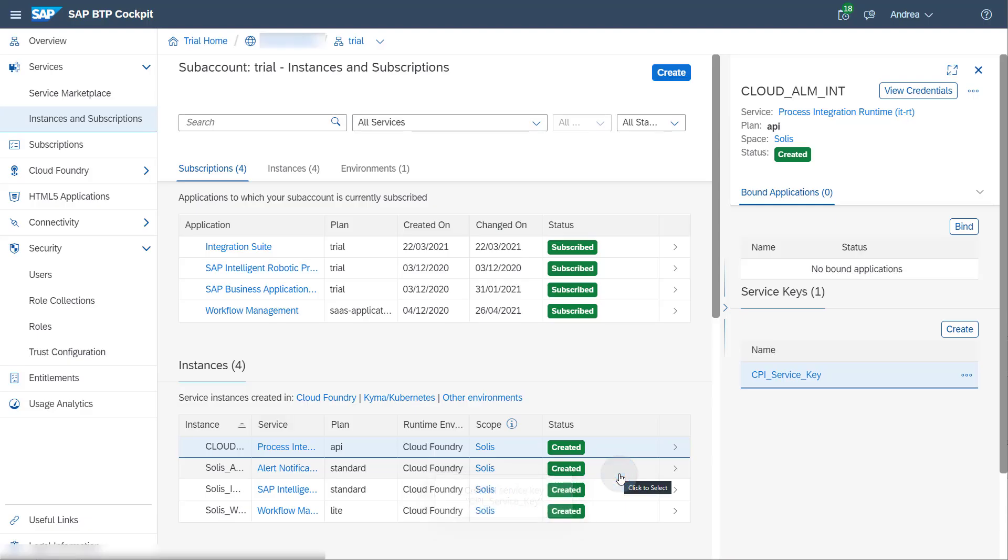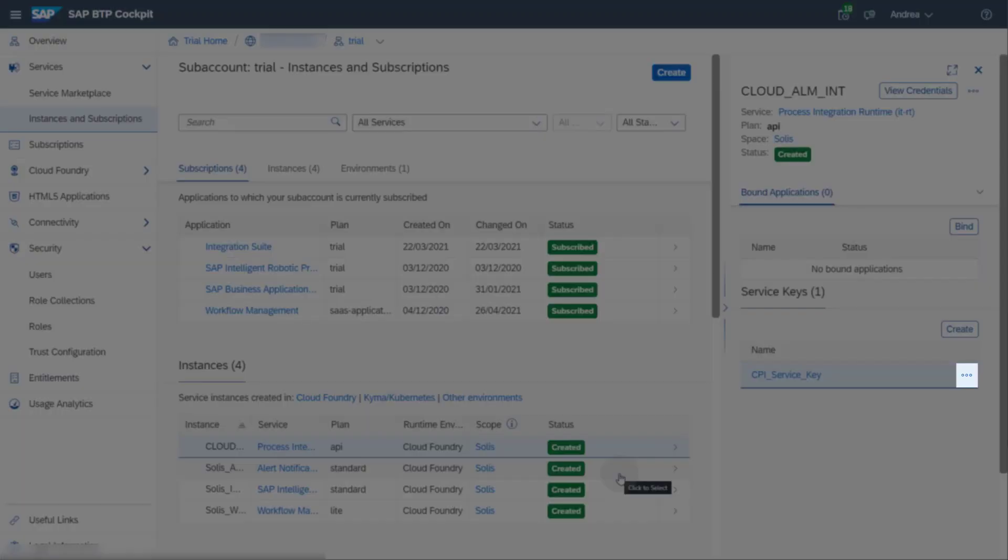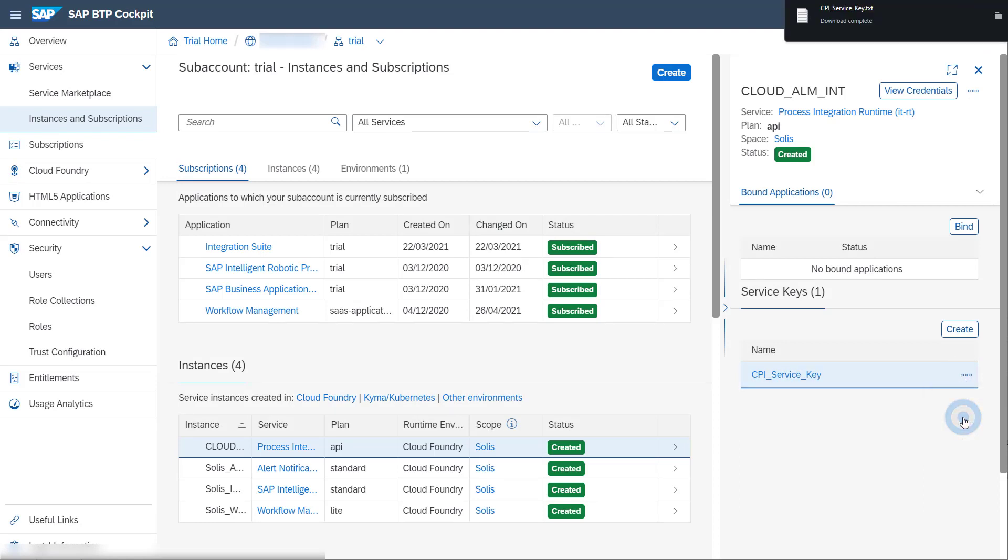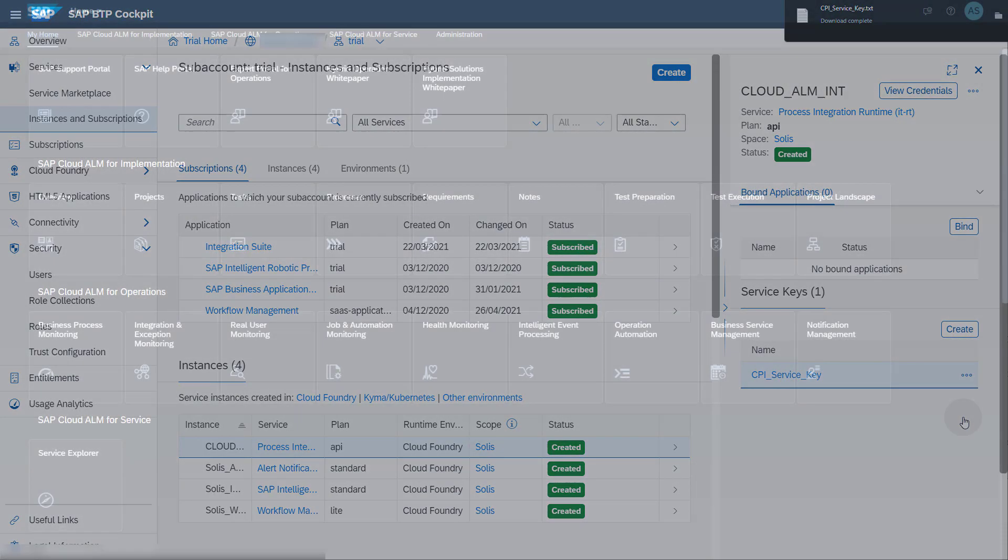Once you have created a service key, you can download it. It is recommended to do so as you will need the content of the key later to create the endpoint in SAP Cloud ALM. This concludes the setup steps in SAP BTP Cockpit.